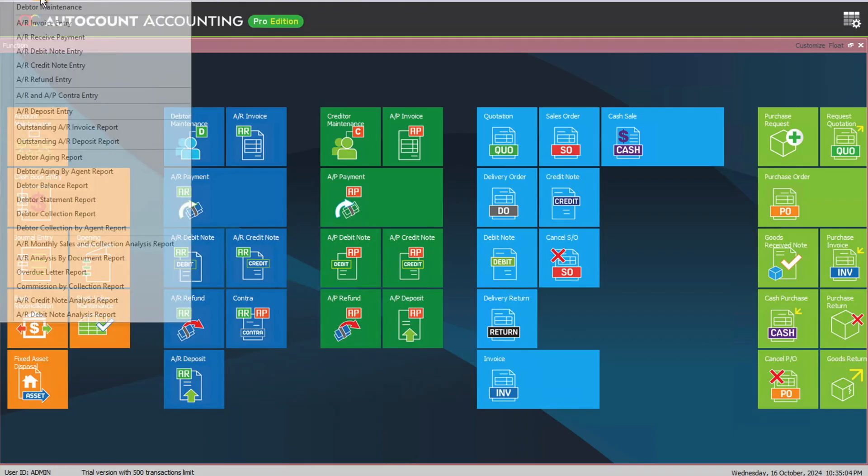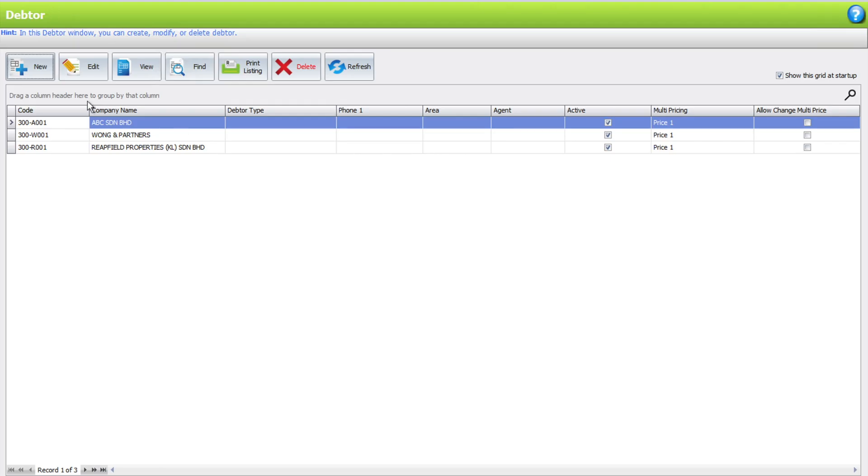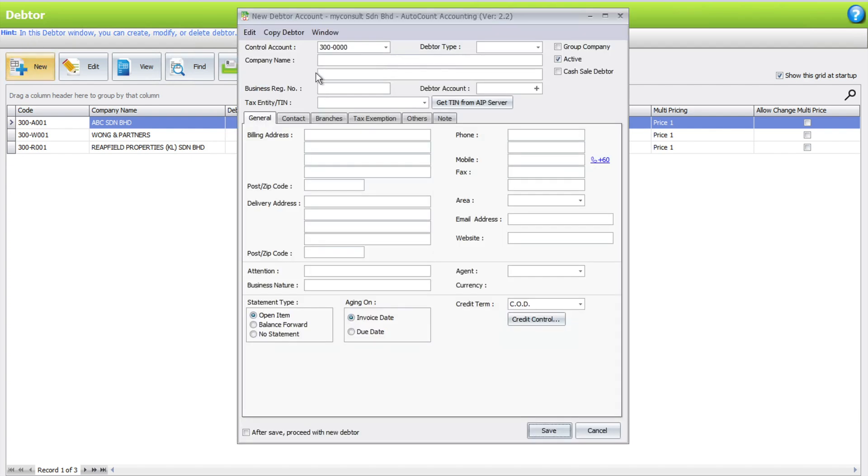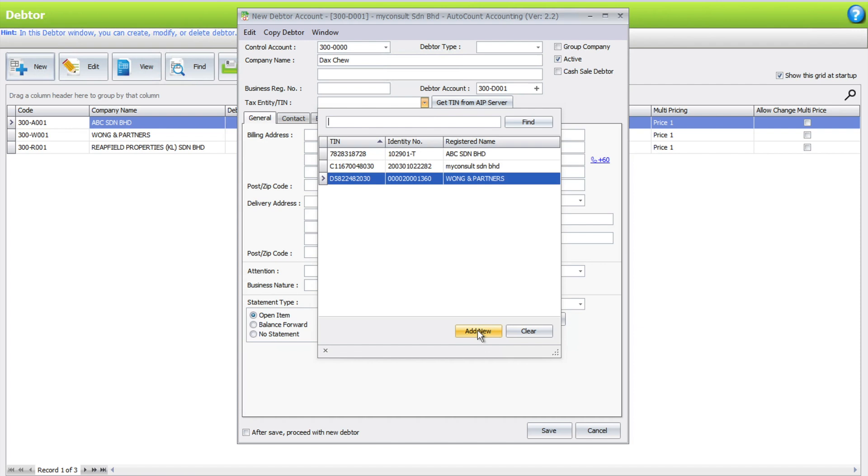You can come to AR data maintenance and let's say request new. So in the information here, the TIN, we can come here and then we can press the Add New function, add new.